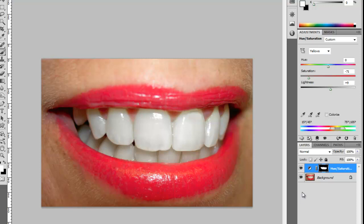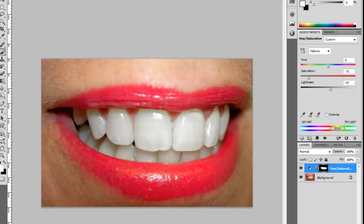And there it is—before and after. And as you can see, it doesn't look too fake, like some methods do.